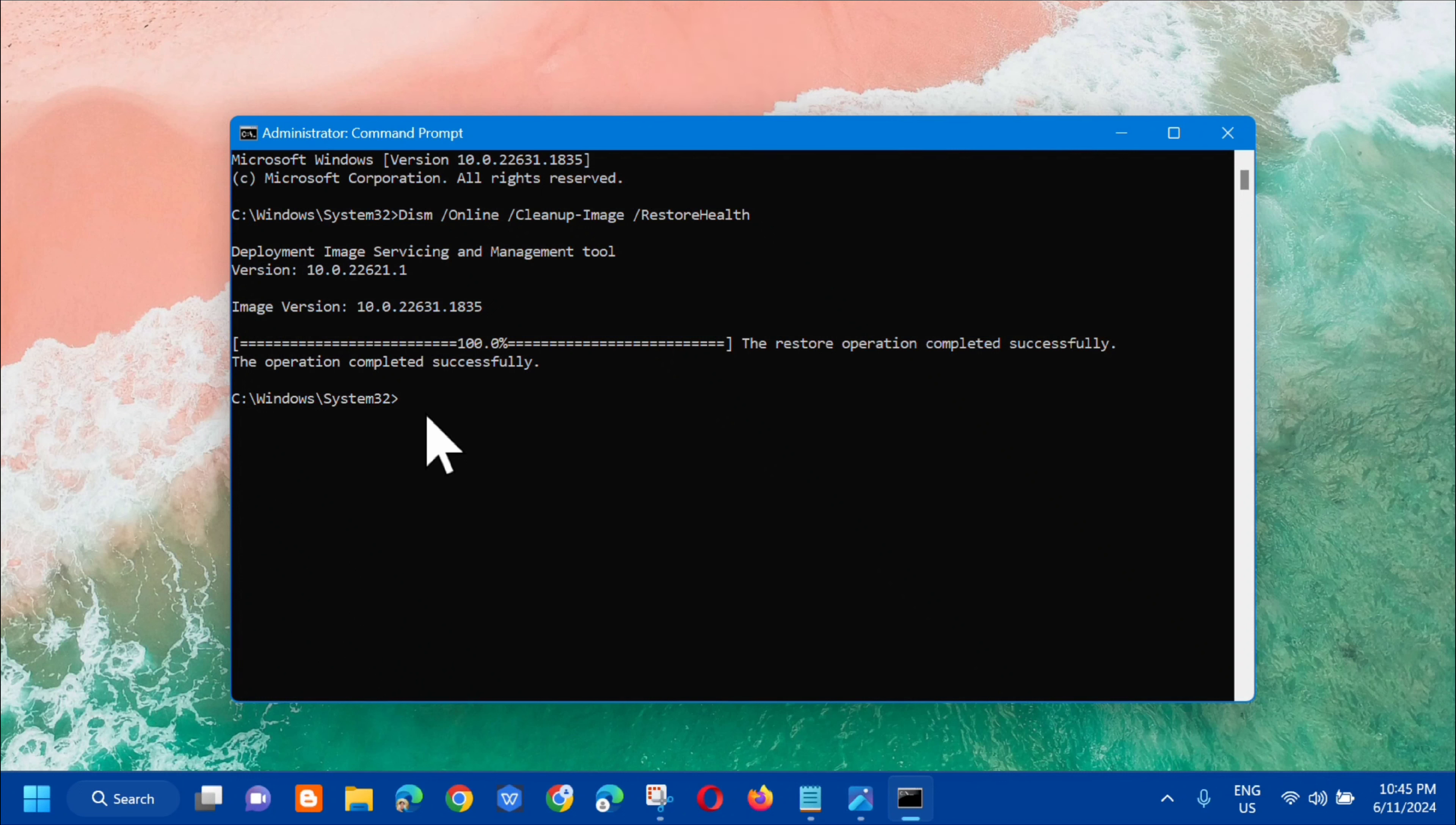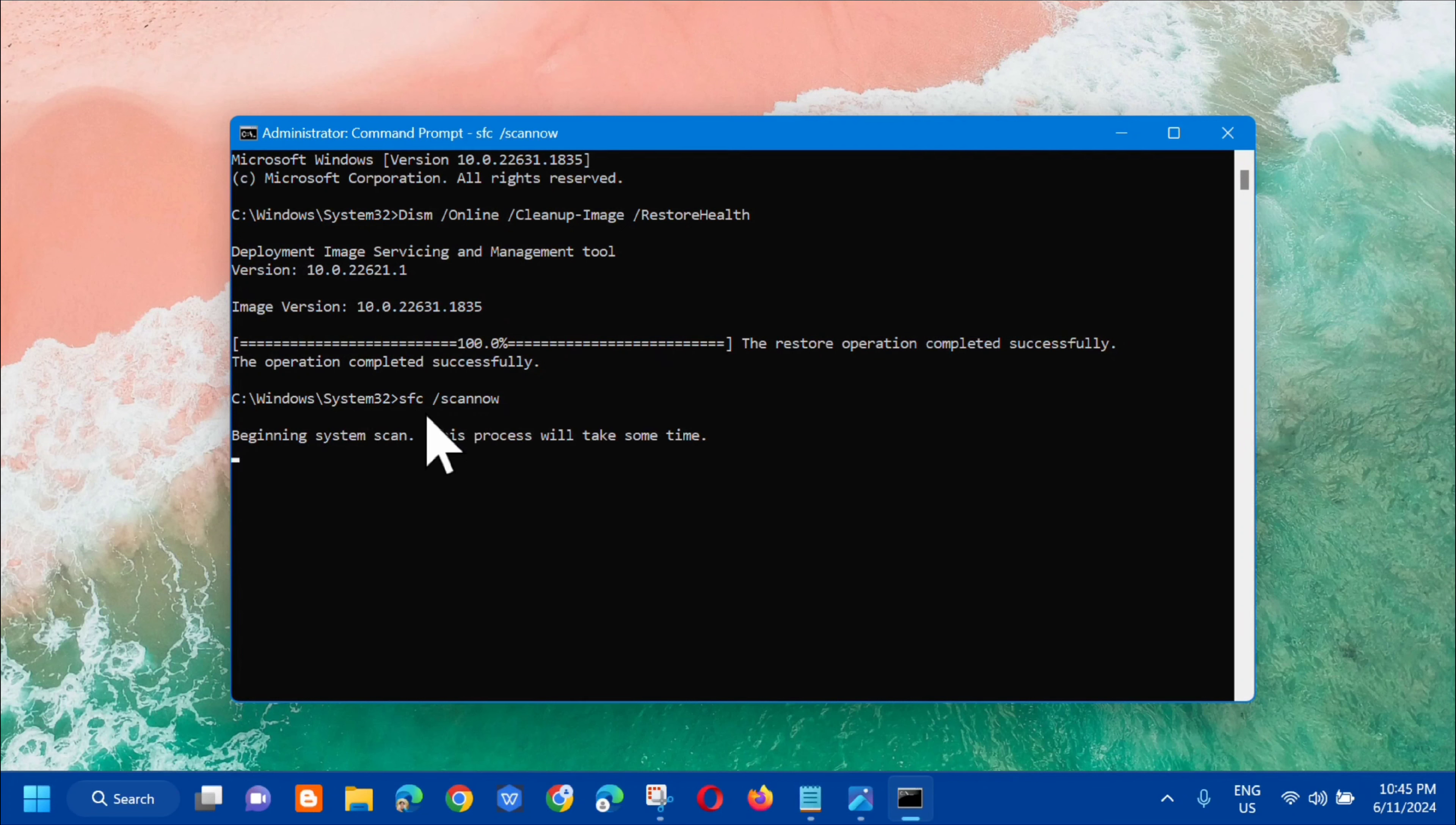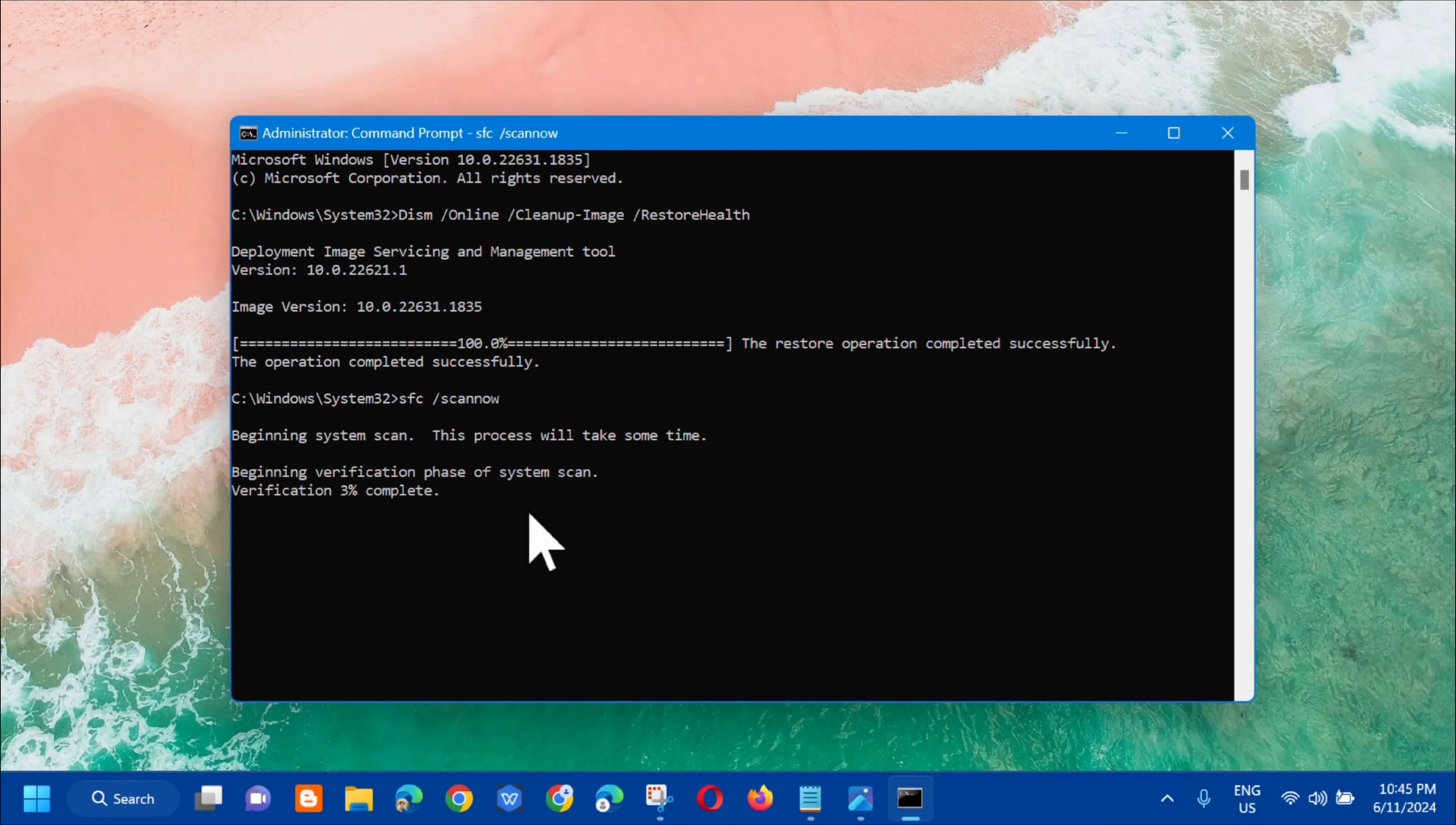The next command you need to enter is: sfc space /scannow. That's all in lowercase and /scannow is one word. Press enter and you'll see beginning system scan. This process will take some time. Wait for the verification to complete to 100 percent.